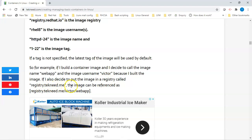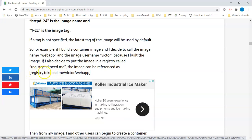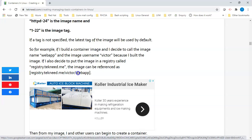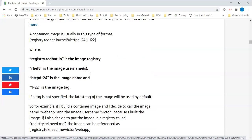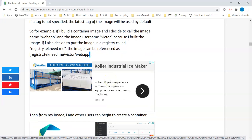I can also decide to put the image in a registry called registry.technic.me. So if I want to reference the image, I can reference it as: registry.technic.me/victor/web-app. This is the registry, this is the image username, and this is the image name. That is how you will always see an image — it comes with the registry name, followed by the image username, followed by the name of the image, and followed by the tag.